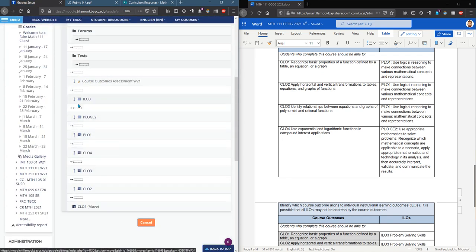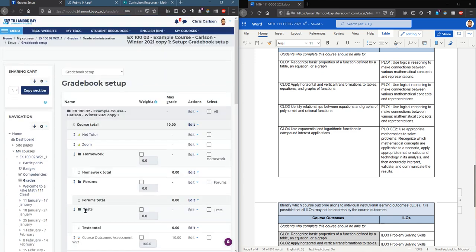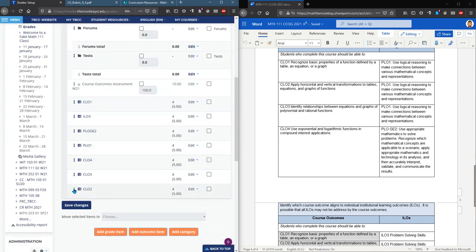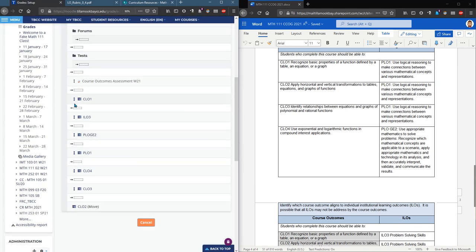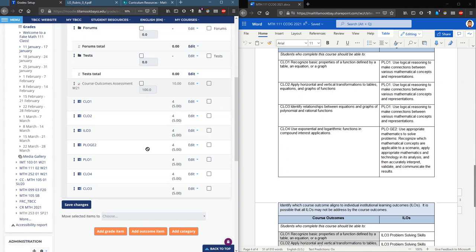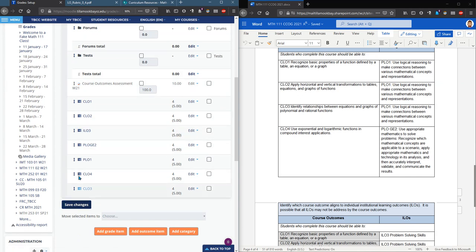And I can either put it, I'll put it above all the other outcomes here. You can put it wherever you want in your class. CLO two, etc, etc. I could reorder all of them. You don't have to hit, it's already saved, but if you just want to be extra safe you save changes right there. Okay good luck entering your outcomes.